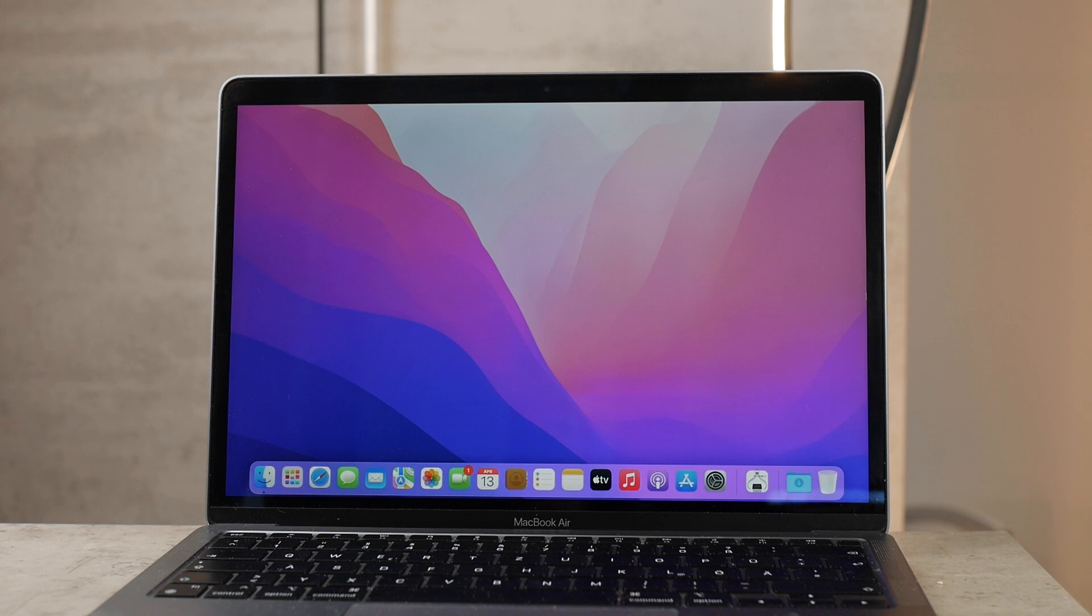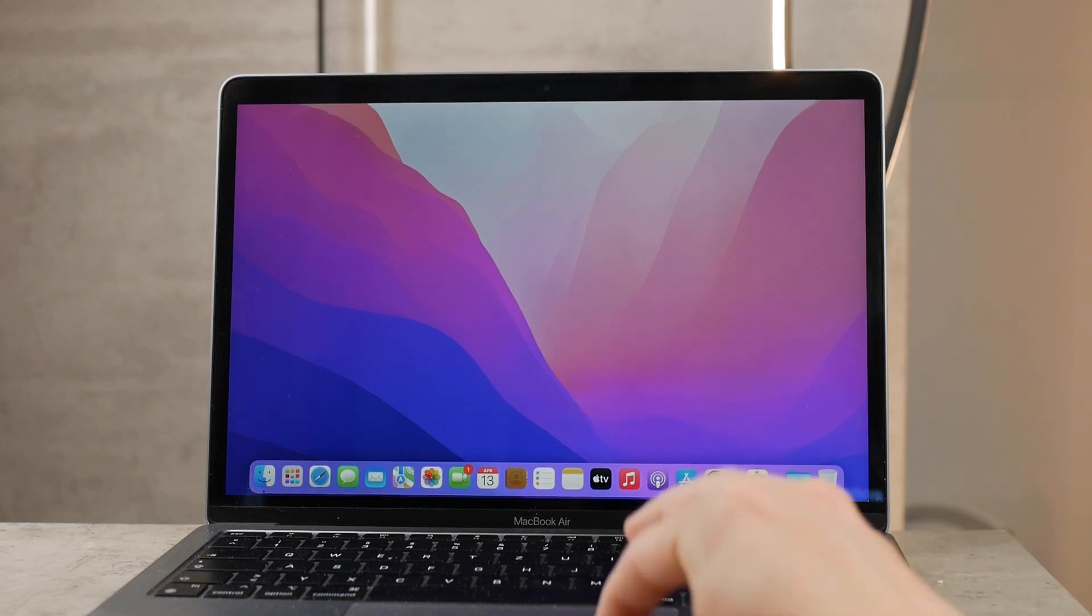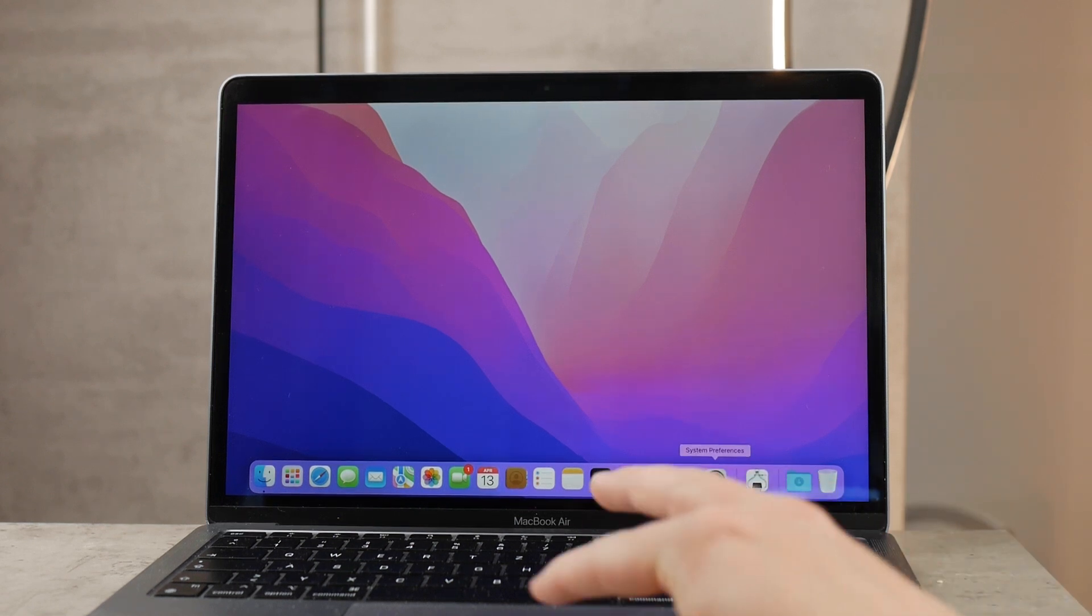So when your MacBook is not plugged in you go to battery. When it's connected to power you go to power adapter and slide this. And if you need the screensaver to show up even before you reach 10 minutes in our case...